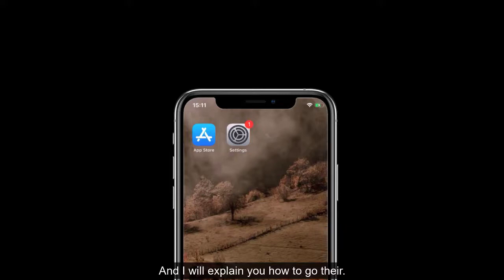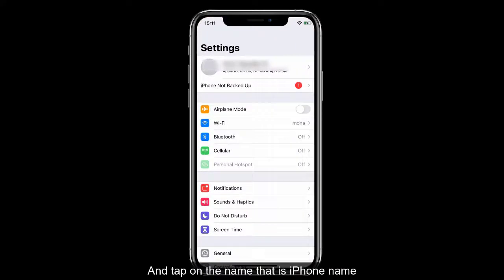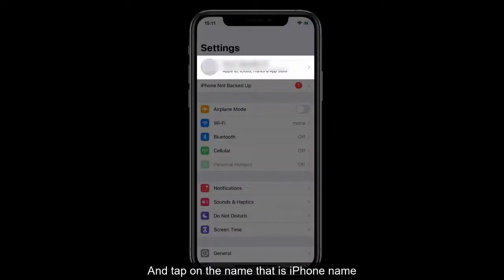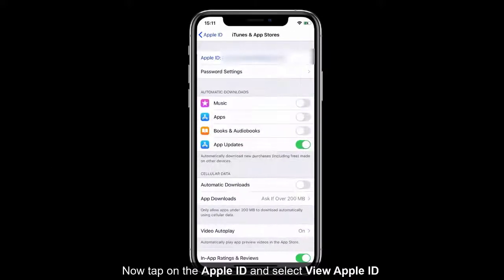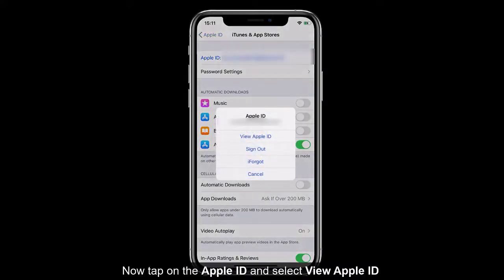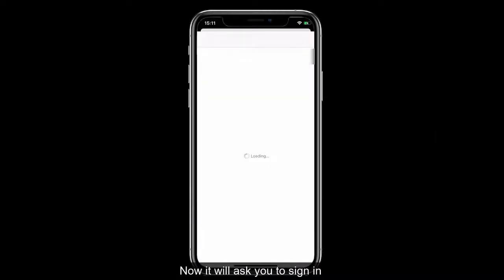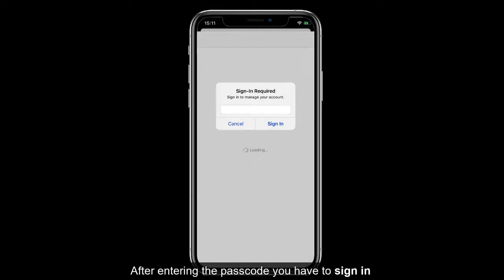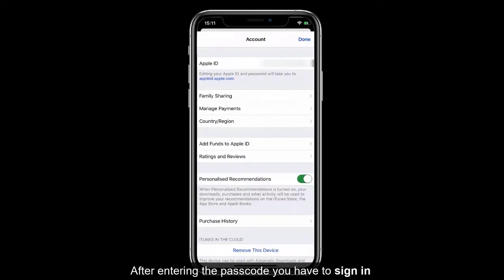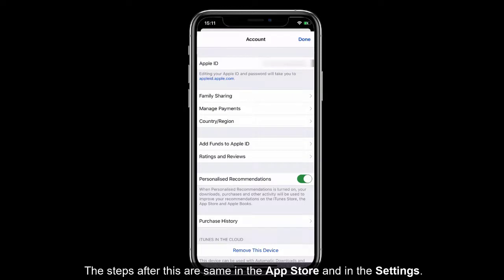First, launch Settings and tap on your name, then select iTunes and App Store. Now tap on the Apple ID and select View Apple ID. It will ask you to sign in — you have to enter the passcode and then sign in.